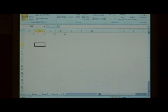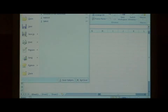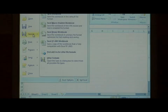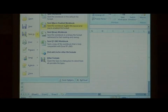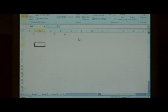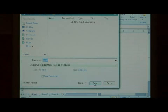Now we have our macro created, so let's save this as a macro enabled workbook. Click on your office button, go to save as, and we're going to say macro enabled workbook. Let's name it book1 and just say save.